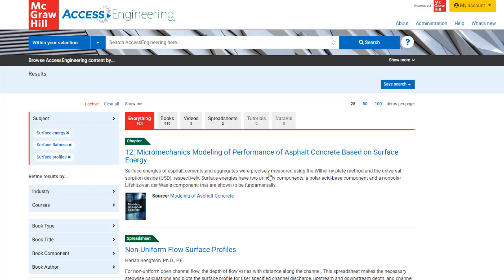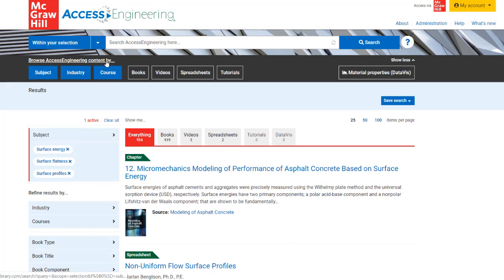From the Results screen, or on any content page, expand the Browse menu to start a new browse.